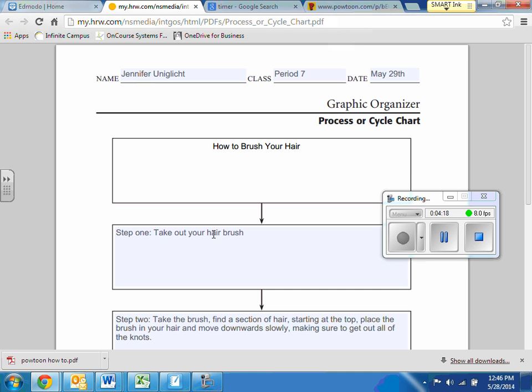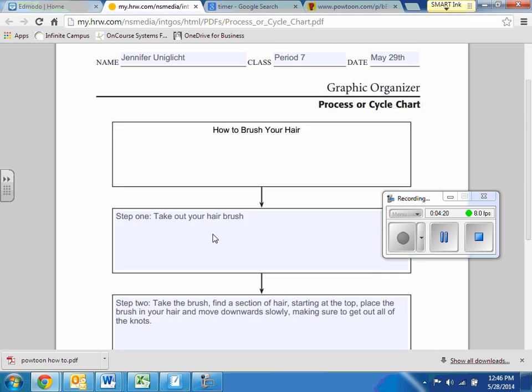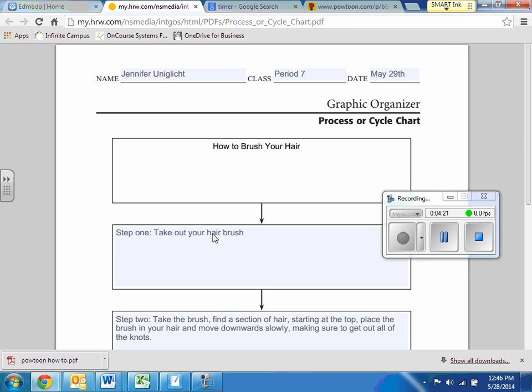So that's what you're going to do today once your business letter is done. And if you finish this early, you can play any typing games. See you guys tomorrow.